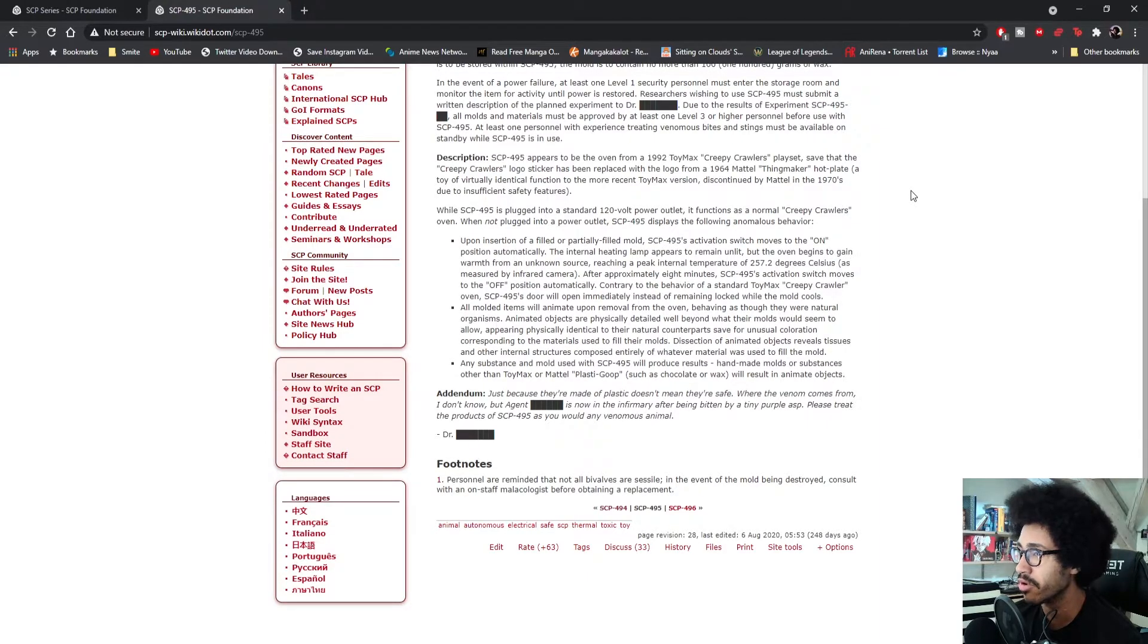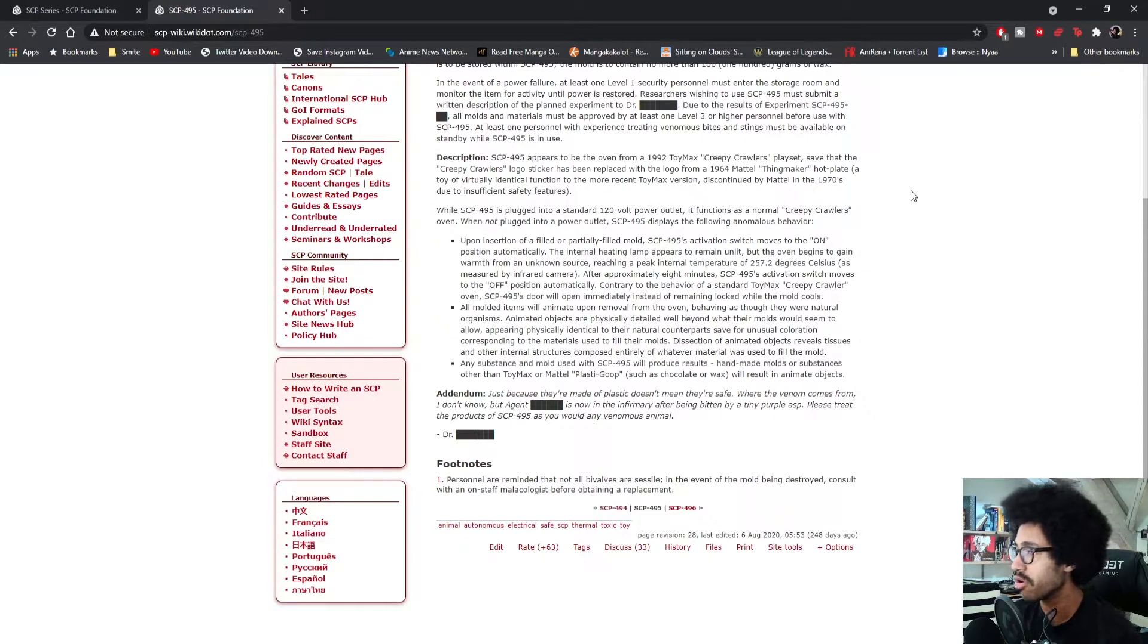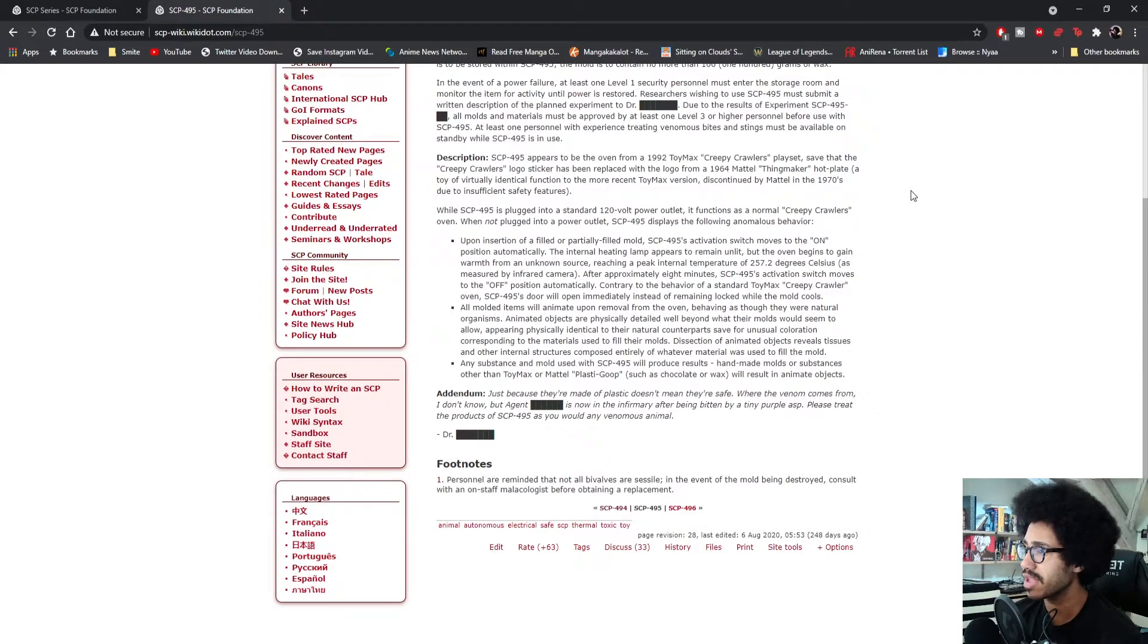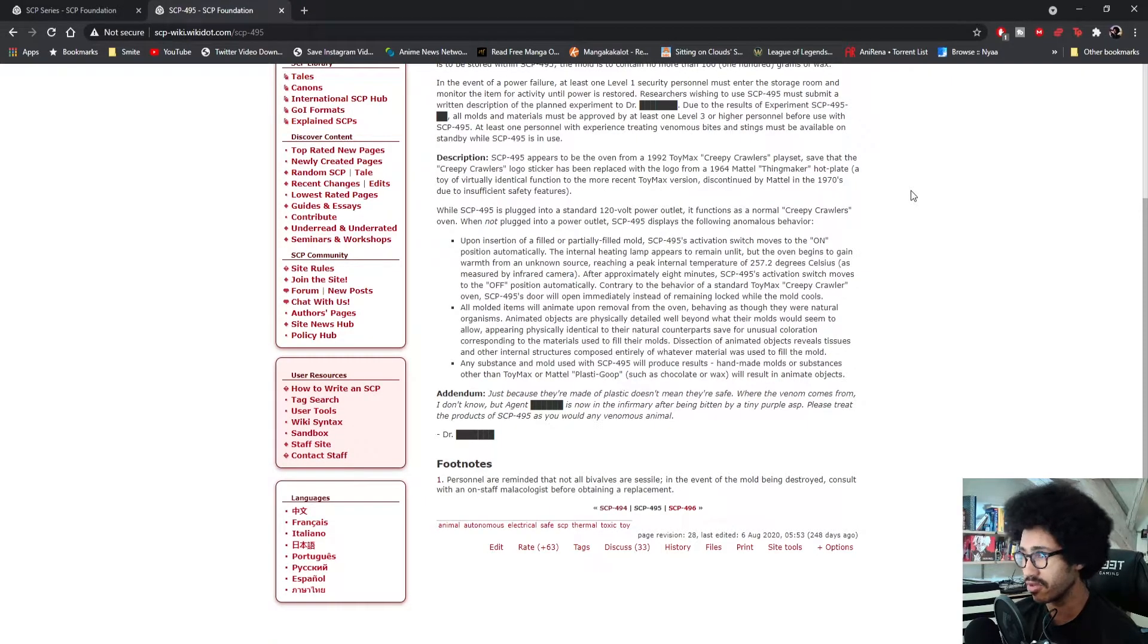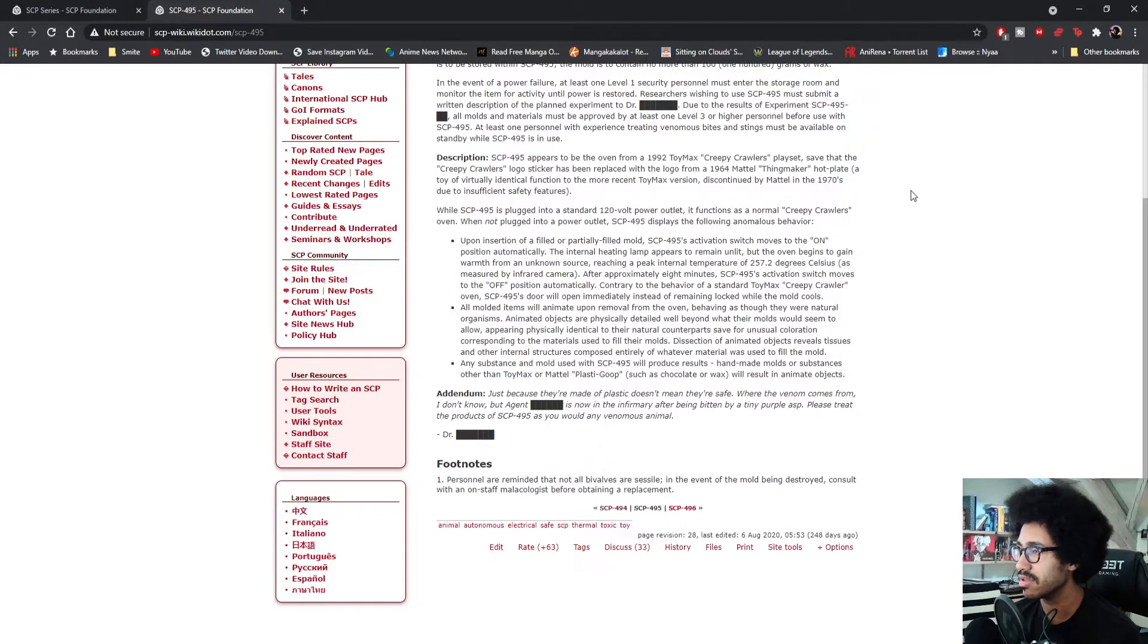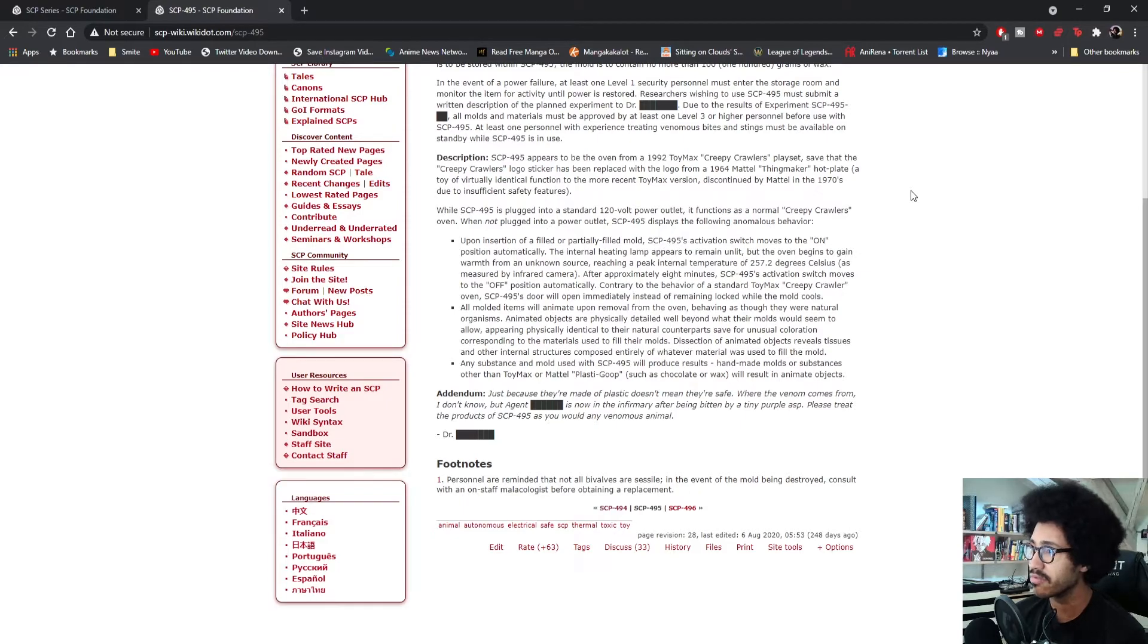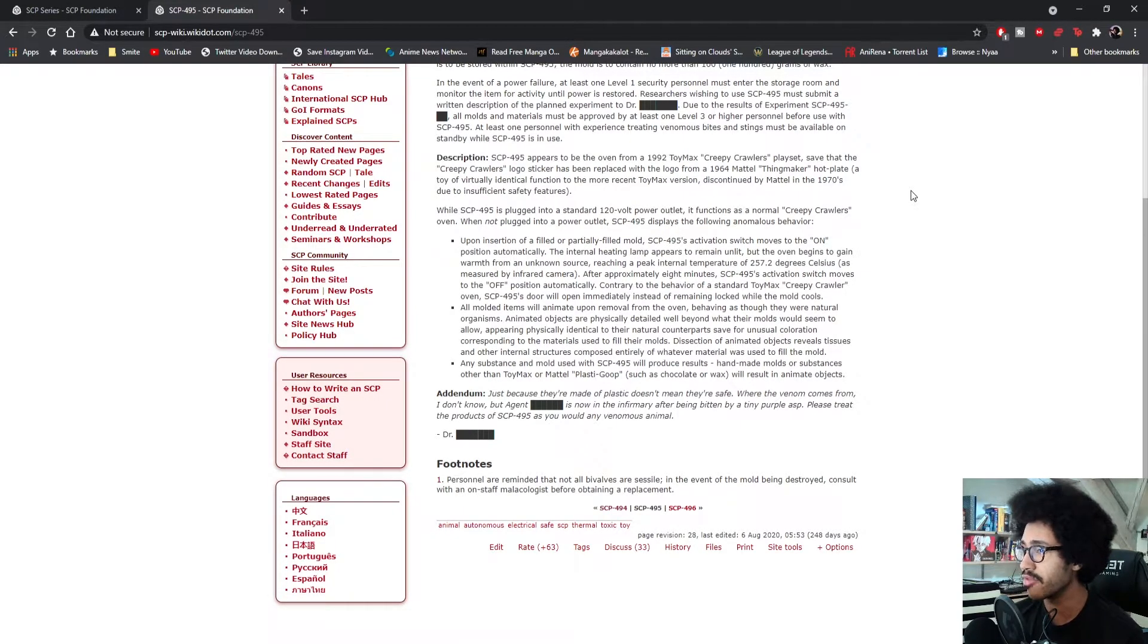The internal heating lamp appears to remain unlit, but the oven begins to warm from an unknown source, reaching a peak internal temperature of 257.2 degrees Celsius as measured by infrared camera. I usually cook and bake only around 180 to 220, so I think almost 260 is pretty extreme for an oven.